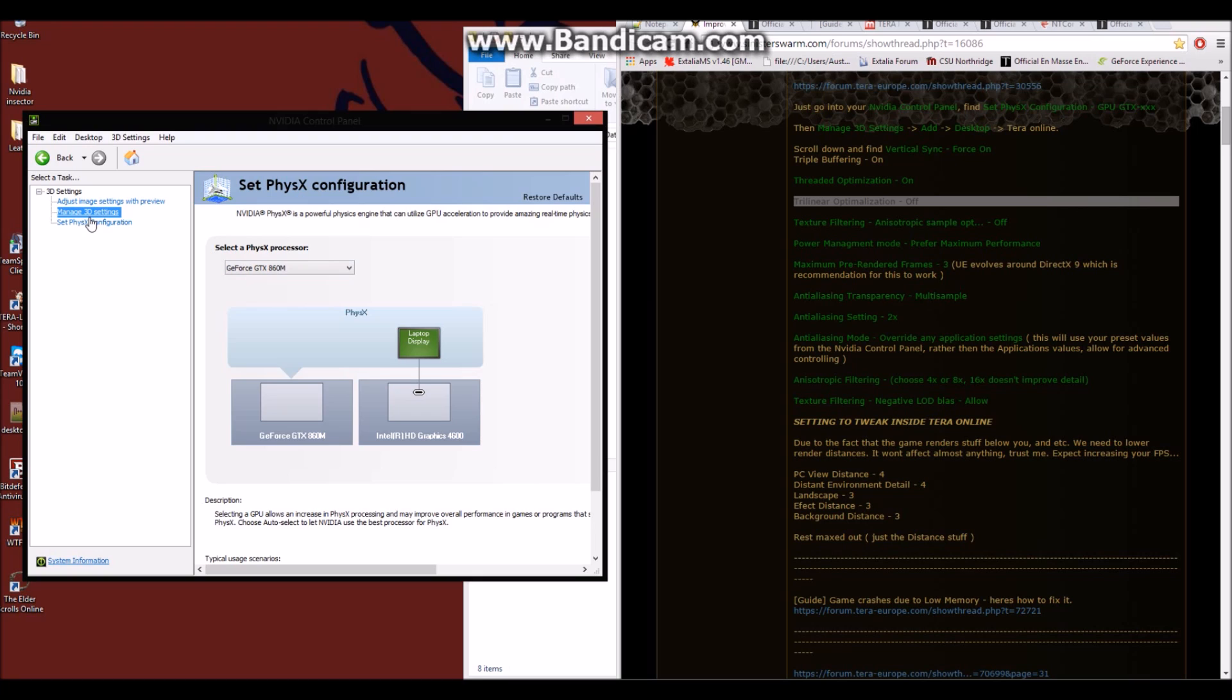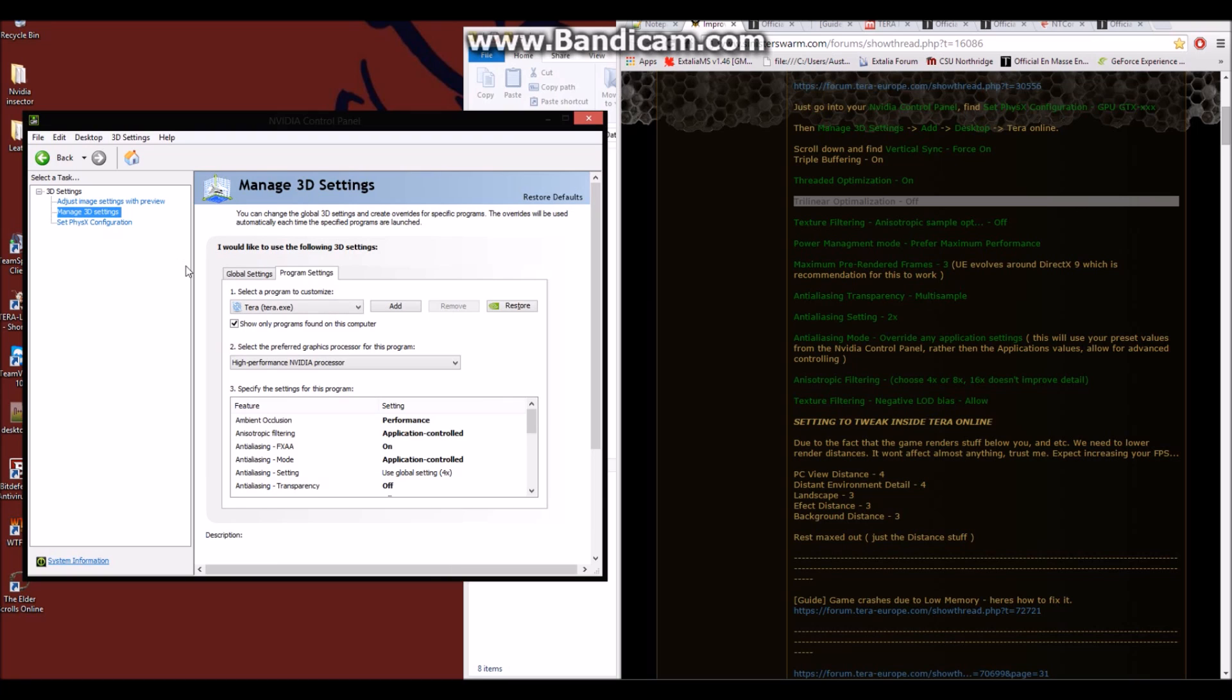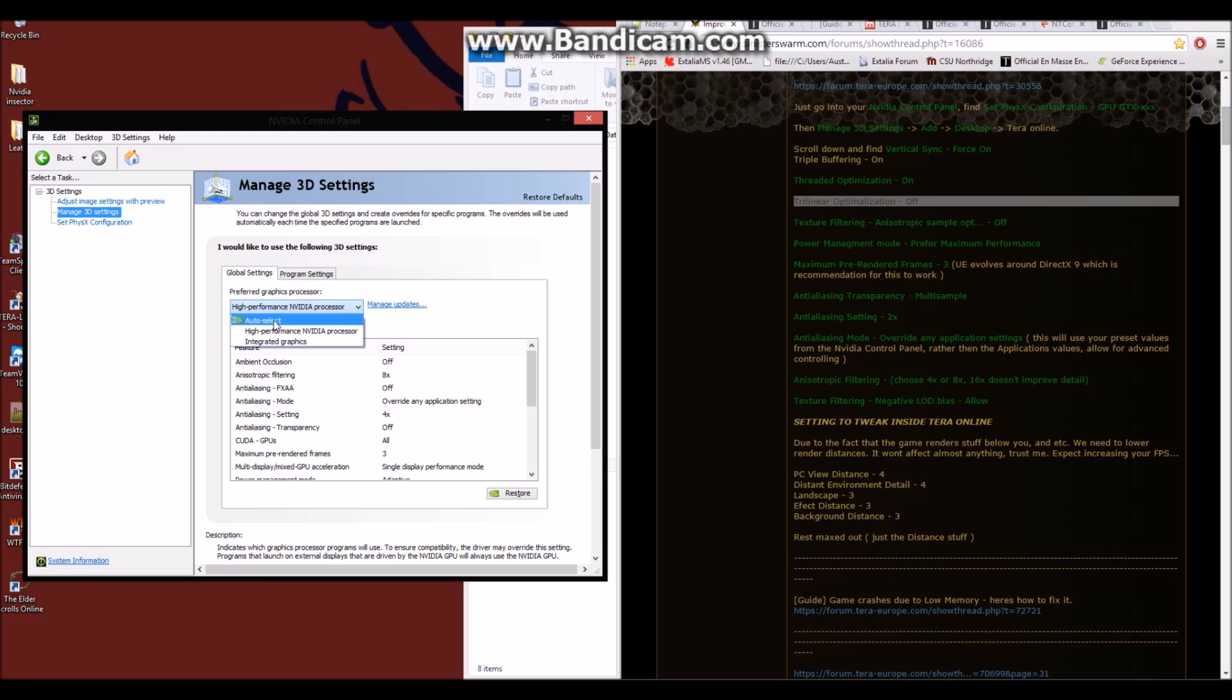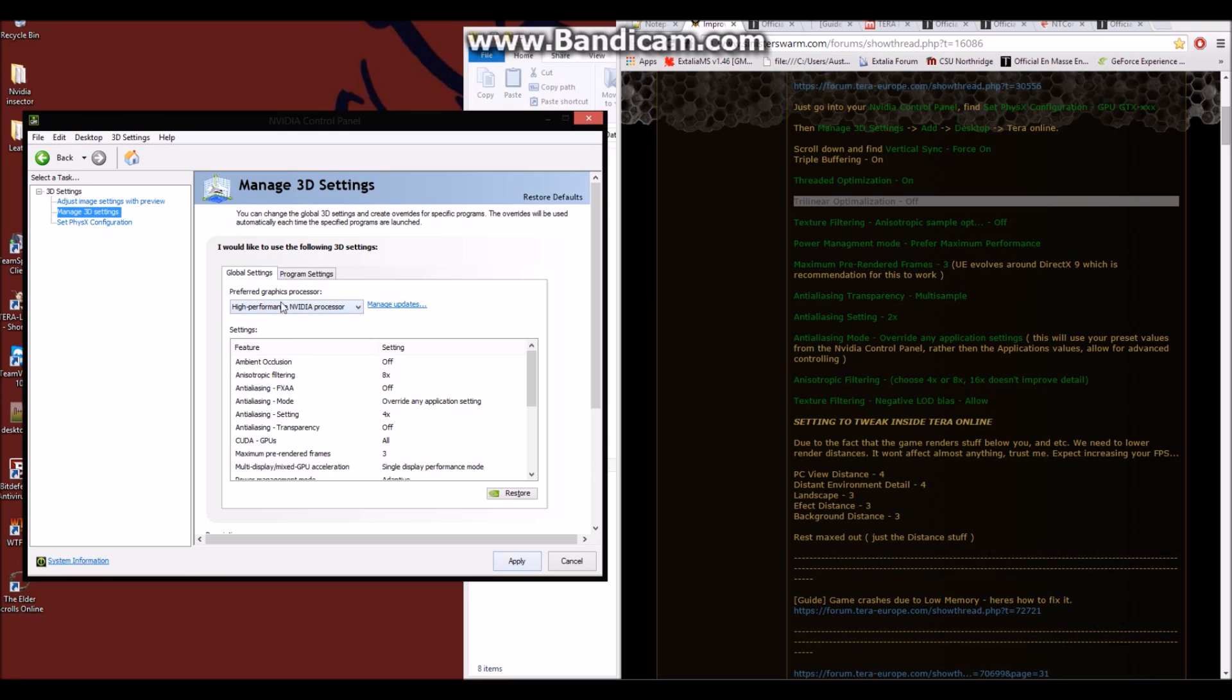The next thing you'll want to do is go into Manage 3D Settings, which is where I was earlier, checking some changes and some other things. You might be on Global Settings. If you are, you'll want to make sure you change this to your High Performance NVIDIA processor. If it's selected on Integrated Graphics, that's bad, and you don't want that. I don't have it on Auto Select because I want to force my computer to use the NVIDIA processor and nothing else.